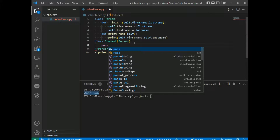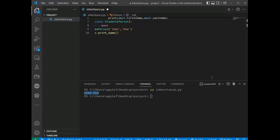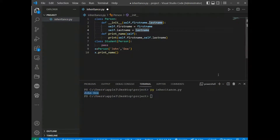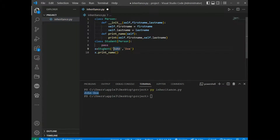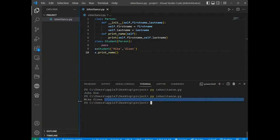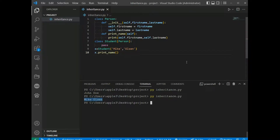We use the pass statement in the Student class. Now the Student class has the same properties and methods as the Person class. So if x is a Student with first name John and last name Doe, we get John Doe when we call print_name.